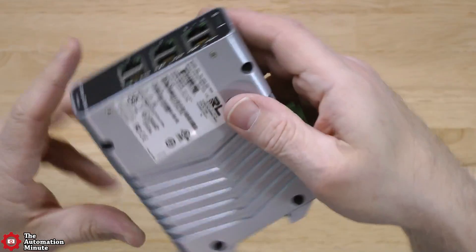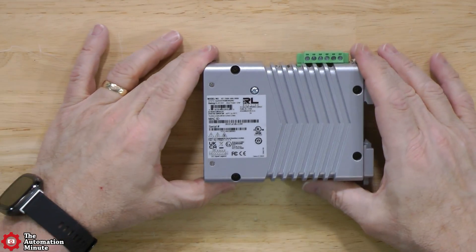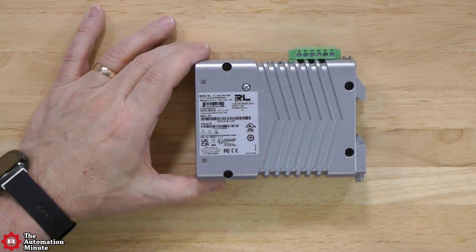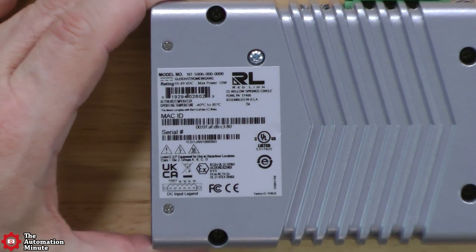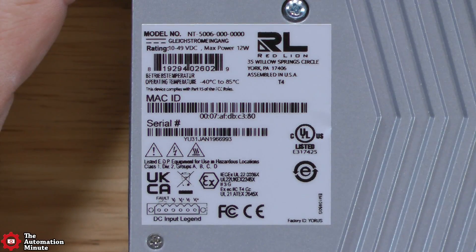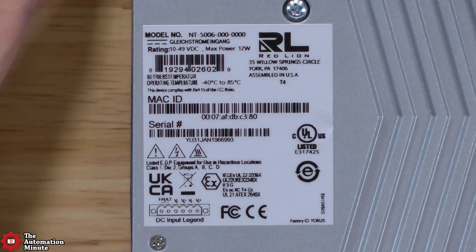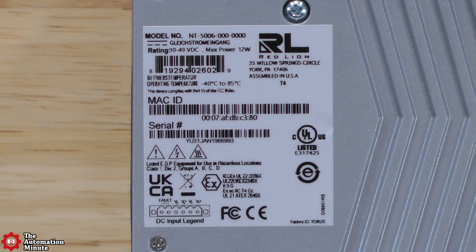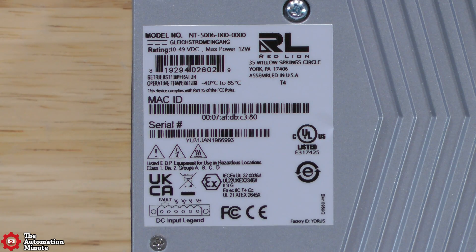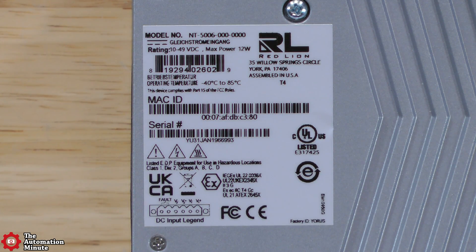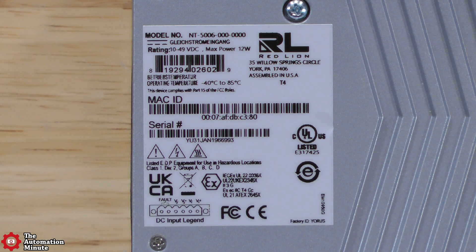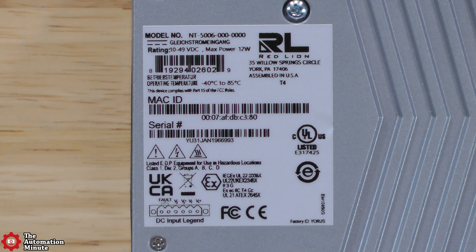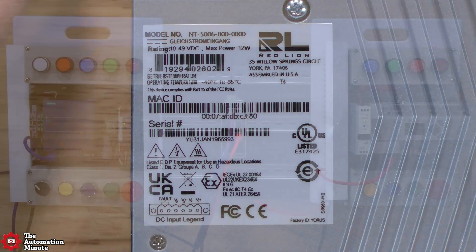If we look at the right, let me zoom in on this label here and let's see what we can see. At the top you can see the model number, the UPC, the MAC ID, the serial number, and down at the bottom you can see the DC input legend. With that, let me pause here, get it all wired up and I'll be right back.